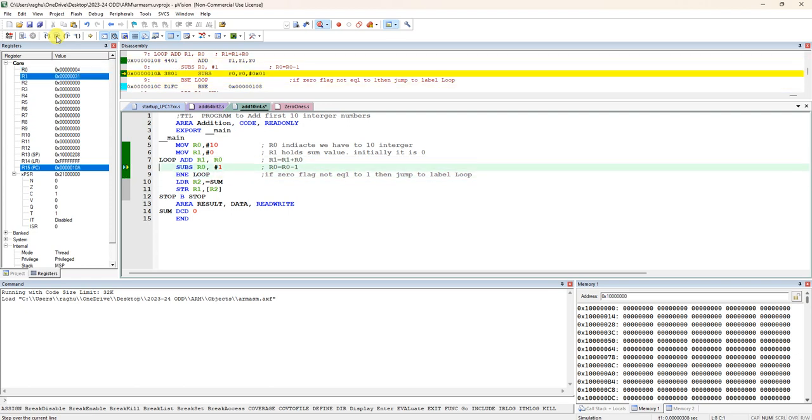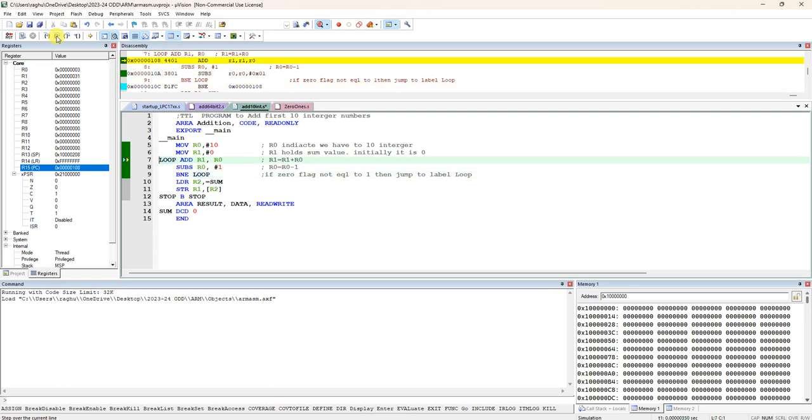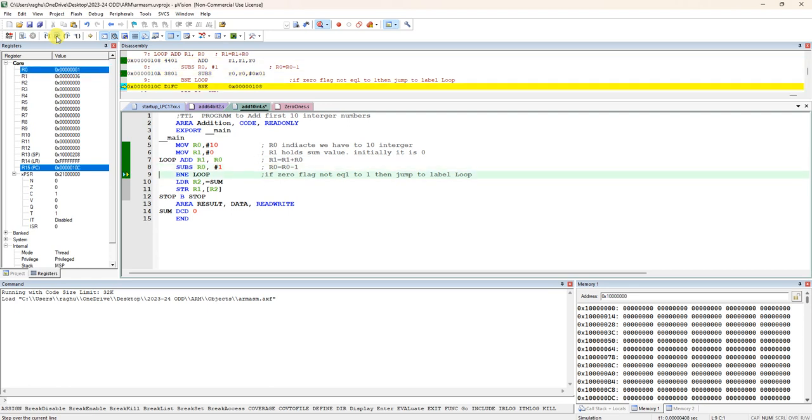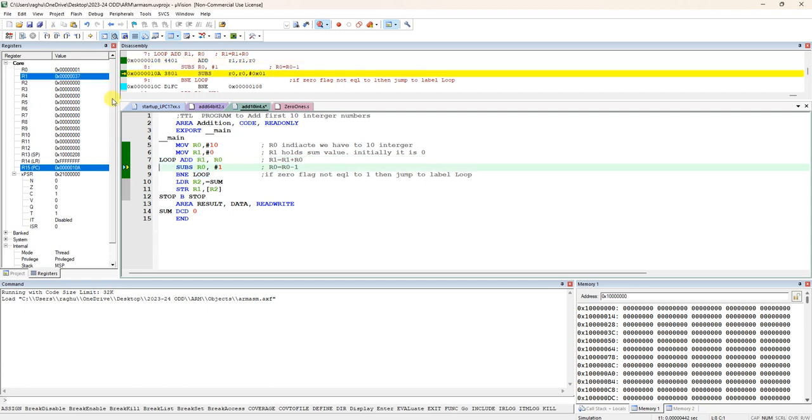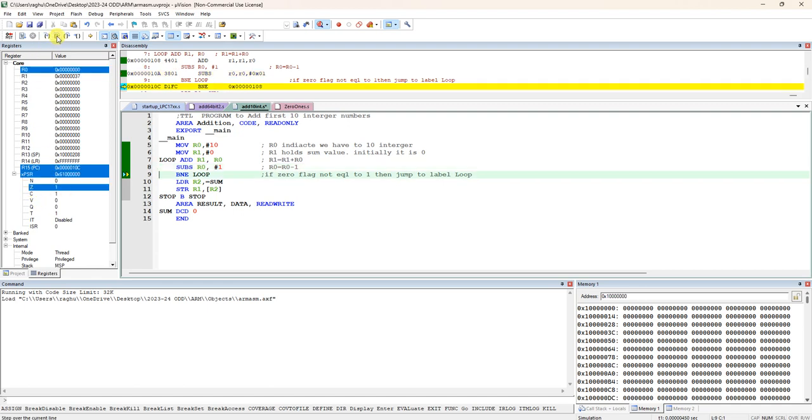Until R0, see I will stop here. Now R0 is 1. Observe when R0 is 1, again subtract R0 by 1. Here it is doing R0 by 1. Immediately this R0 becomes 0 and observe zero flag. Zero flag becomes 1.